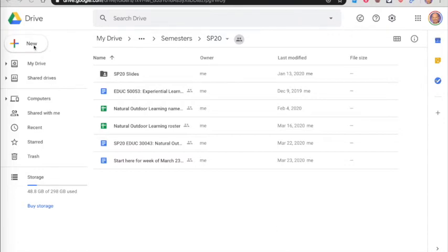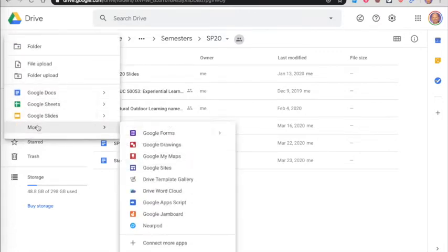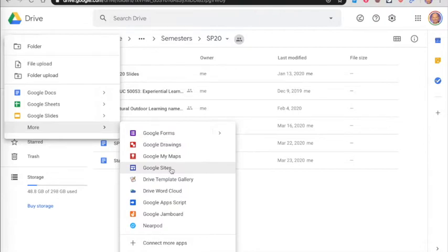Once you're there, you go to New, click down to More, and choose Google Sites.